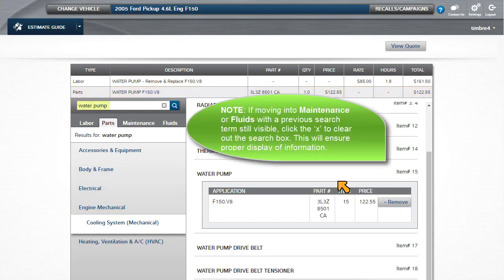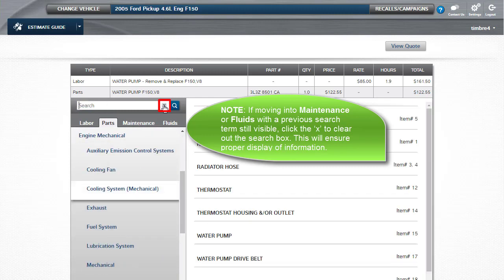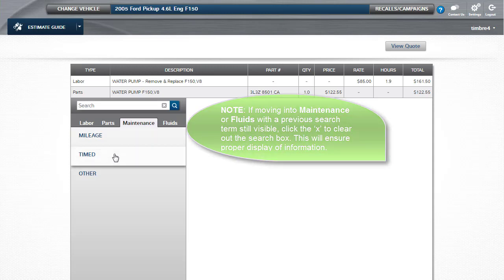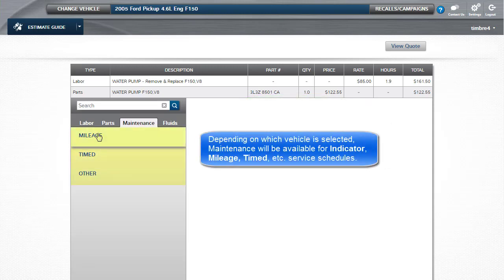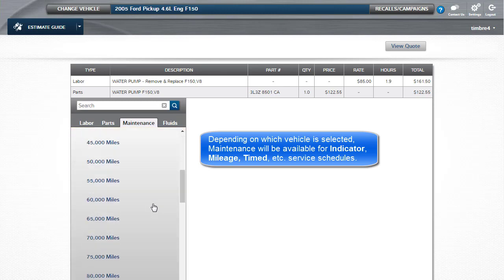If moving into maintenance or fluids with a previous search term still visible, click the X to clear out the search box. This will ensure proper display of maintenance and fluids information. Depending on vehicle selected, maintenance information will be available for indicator, mileage, or time service schedules.